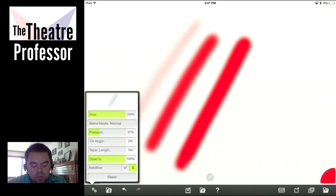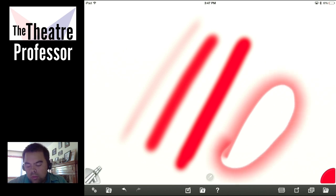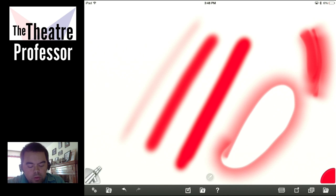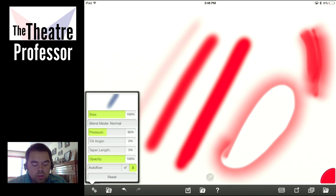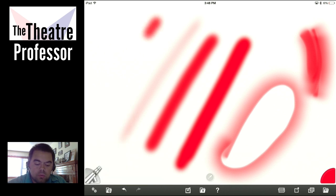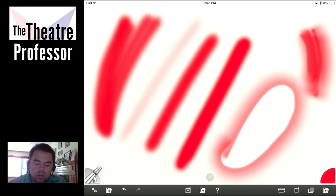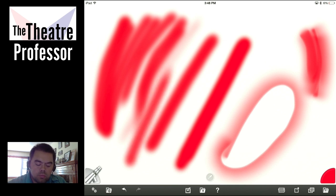So we're going to go back to pressure and reset this. Let's bring tilt angle up to 100%. Now that's kind of cool — it's as if you're tilting it right up against the edge of the paper. Let's take tilt angle down and take taper length up and see what happens. Not quite as noticeable right now, but if I go really fast, we kind of see it.